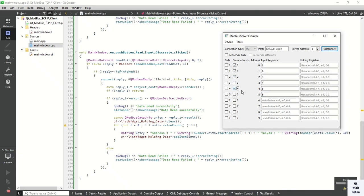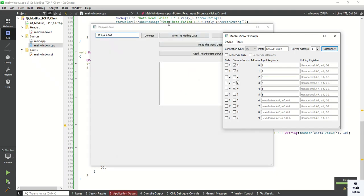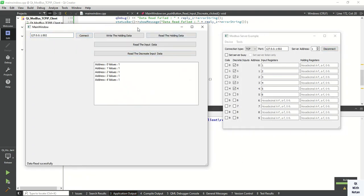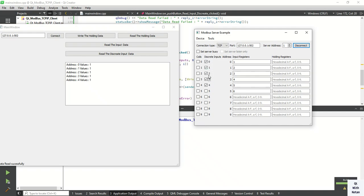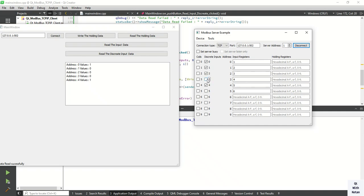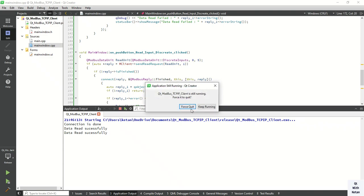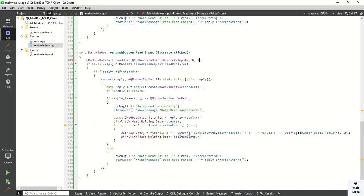Now let's run the application and check it. Let's read five input registers — connect and read the value. You can see the five checkboxes are checked and display as value 1. Now uncheck three checkboxes and read the value — you can see the updated values displayed in the list widget control. This is the discrete input state, which is just like a boolean — true and false. By this way you can easily read the input register and discrete input values.